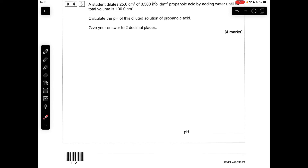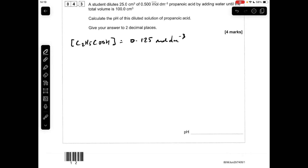Moving on to the calculation now. The first thing to appreciate is by how much the acid has been diluted. It's gone from 25 cm³ up to 100 cm³ using water, so it's been diluted 4 times. That means the concentration of the acid is going to be a quarter of what it started out as — 0.125 moles per dm³.